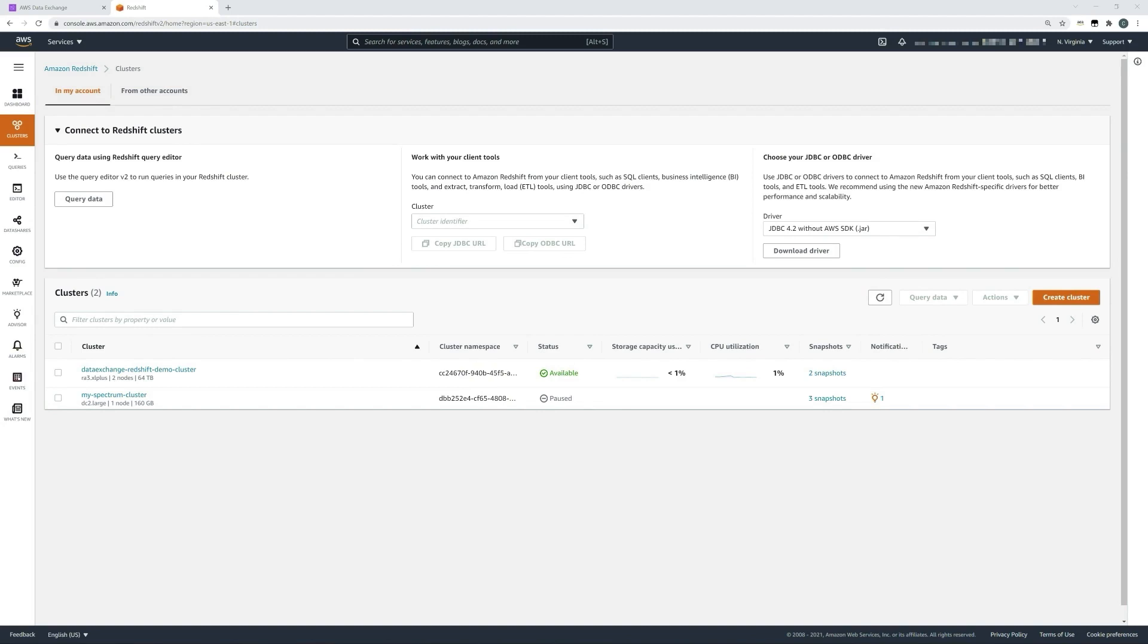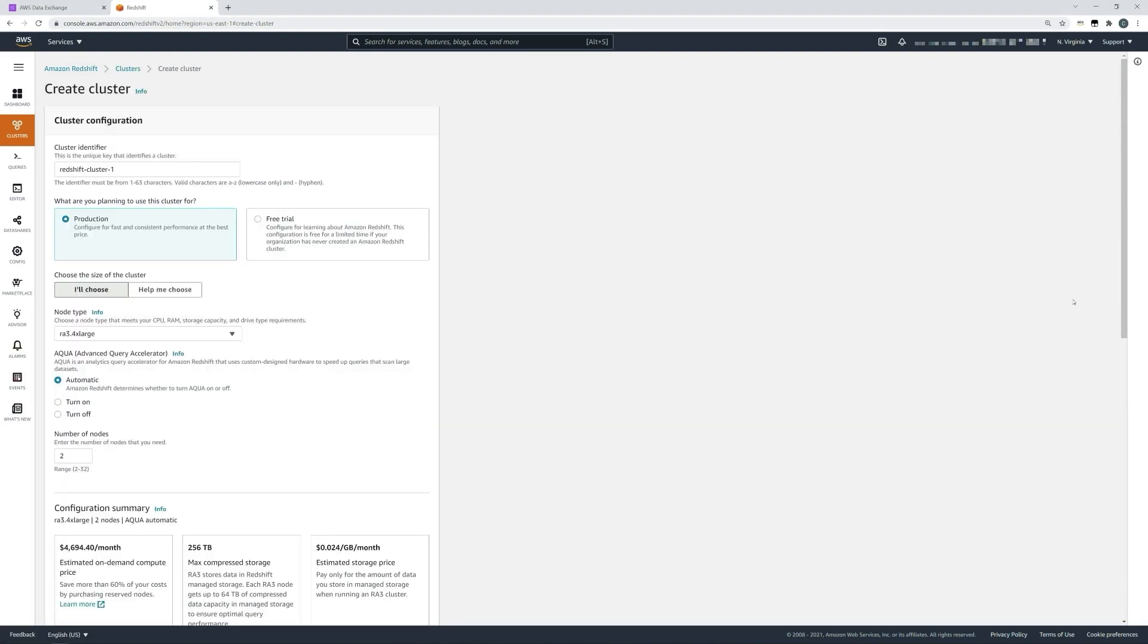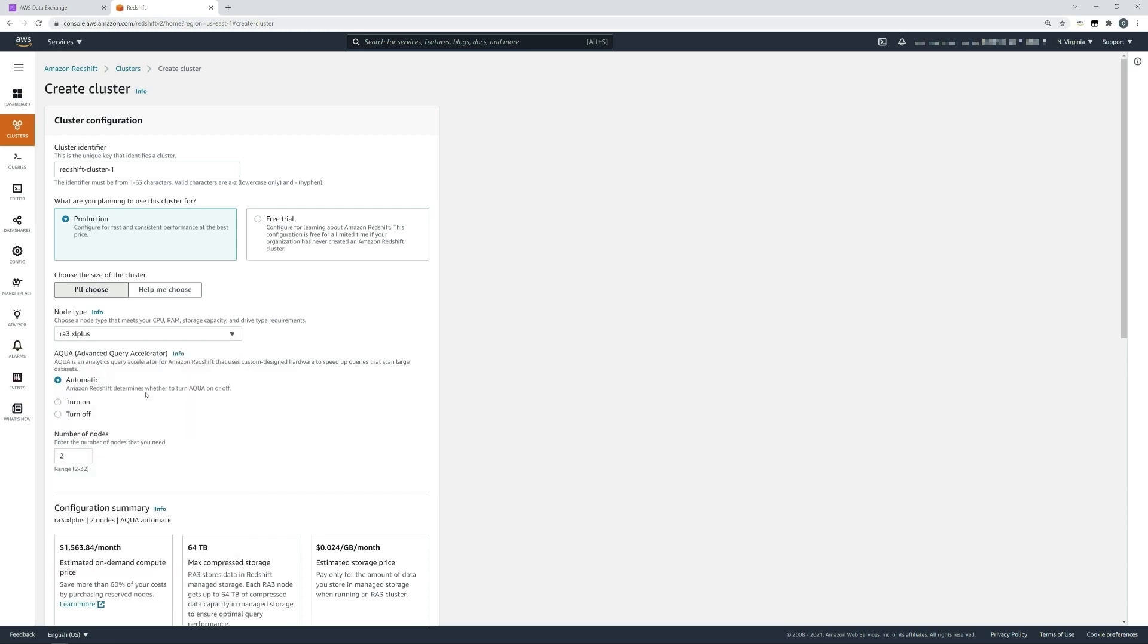If we select create cluster, we can provide the cluster with a name. We'll choose the node type, and for this example we'll use an RA3 XL plus. You should note that data sharing with AWS data exchange only works with the RA3 node types—you can't use the DC2s. We'll just select the minimum amount of nodes, two nodes.